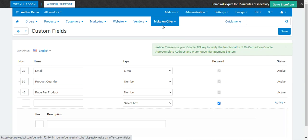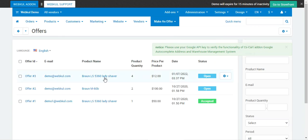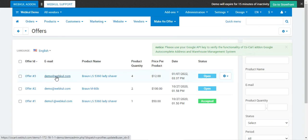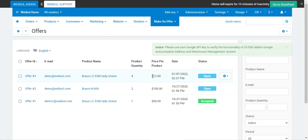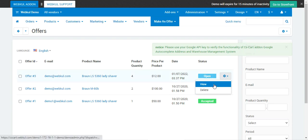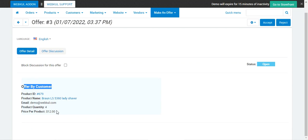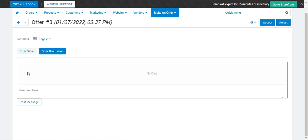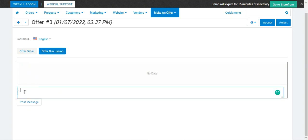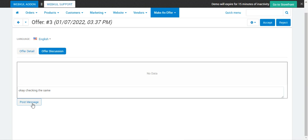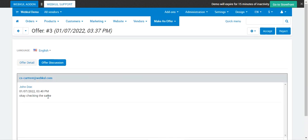Now, how does the admin view the offers made by customers? The admin needs to go to Make an Offer and then Offers. Under Offers, he'll find offer number three that the customer placed — with the email address, product name, quantity of 4, price per product set as $12, and the status is Open. From here the admin can view the particular request: status is Open, offered by customer, details are there. You can also block the discussion for this offer if you want, or if you want to discuss it you can go to Offer Discussion and enter a message.